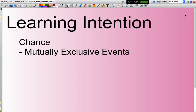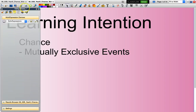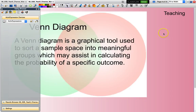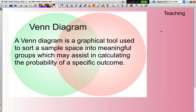Hello and welcome. In this presentation we will be looking at mutually exclusive events and how these relate to Venn Diagrams. A Venn Diagram is a graphical tool used to sort a sample space into meaningful groups, which may assist in calculating the probability of a specific outcome. You can just see what's happening in the background here — this is a Venn Diagram.